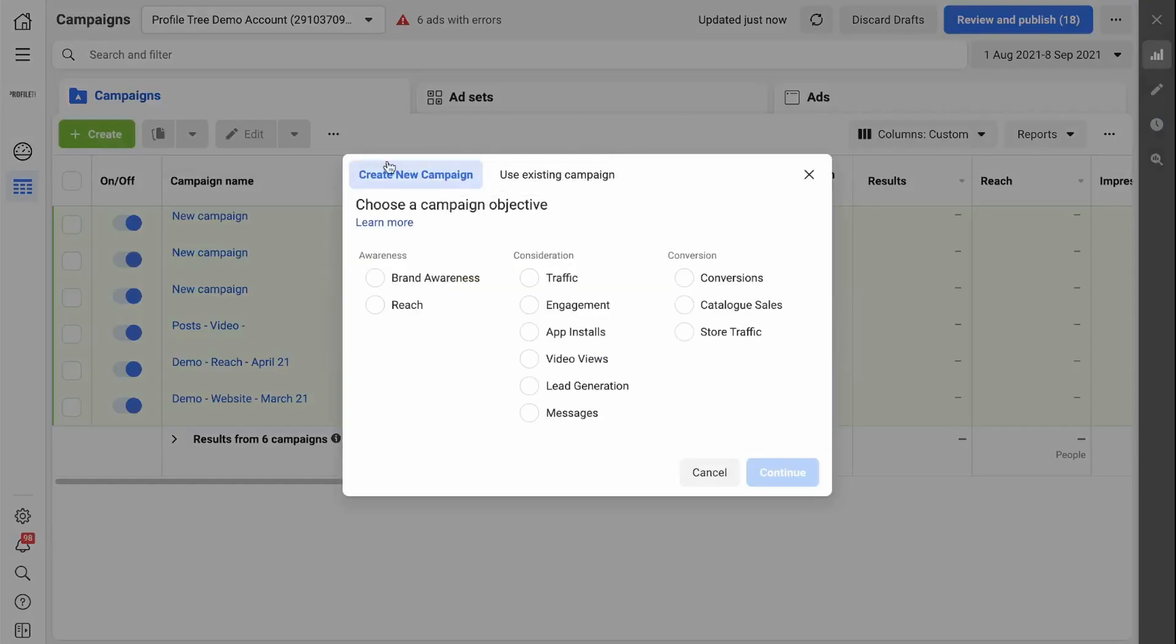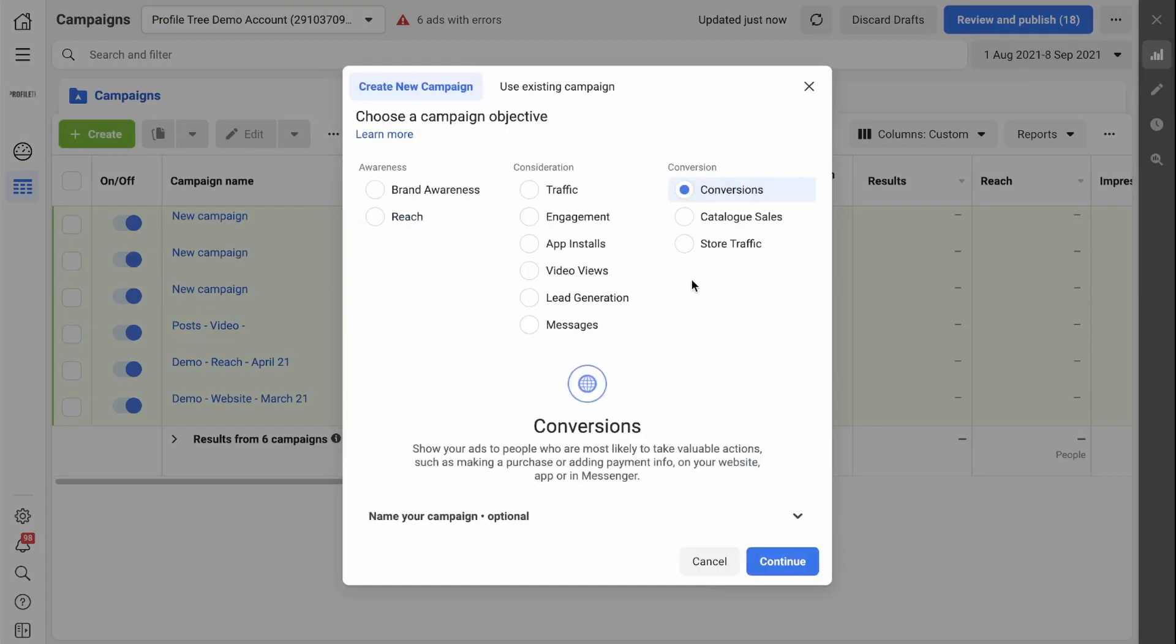Here under create new campaign, you want to select conversions. Conversion campaigns will show your ads to people who are most likely to take valuable actions such as making a purchase or adding payment info on your website, app, or in Messenger. So click on continue.